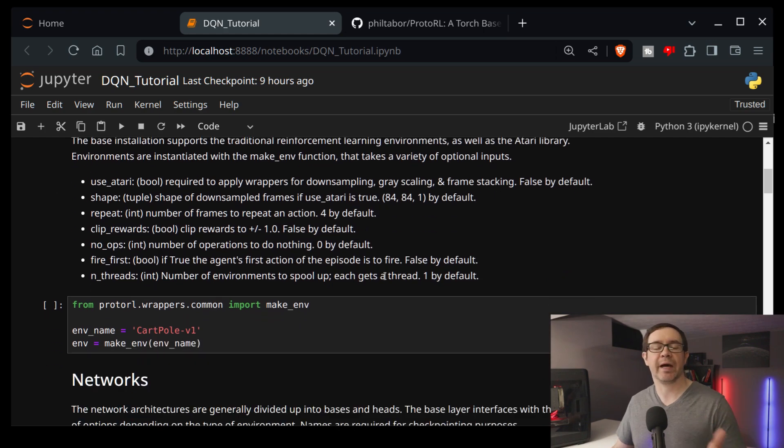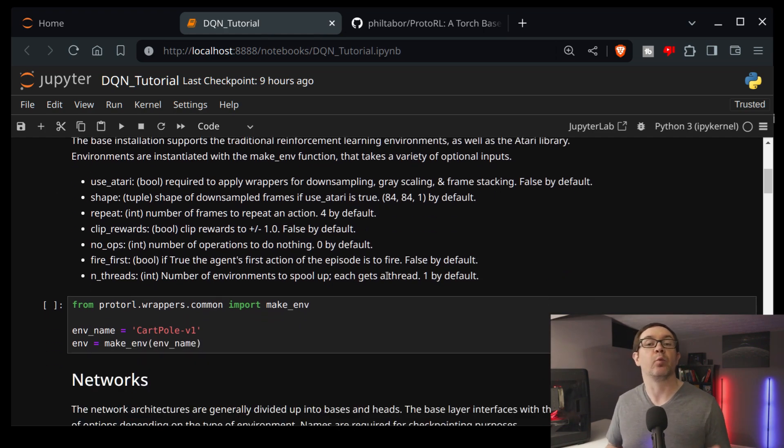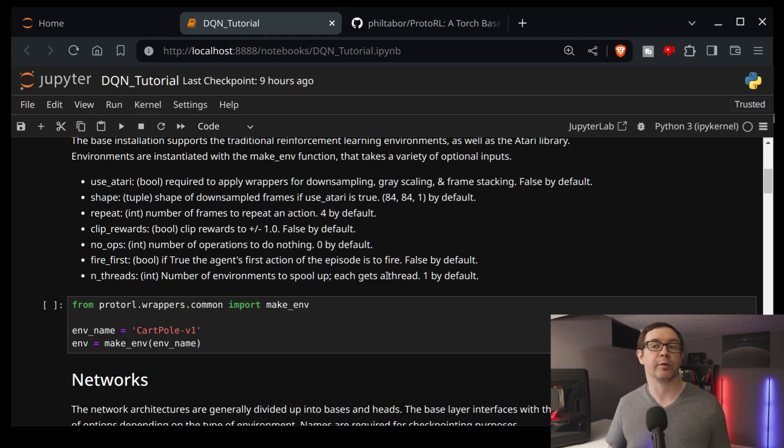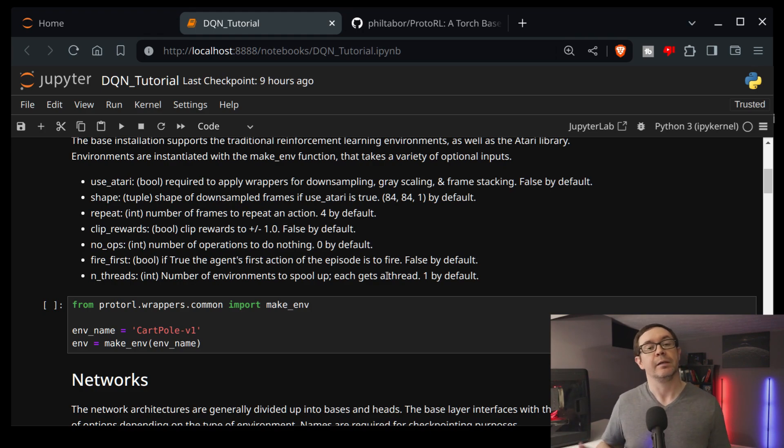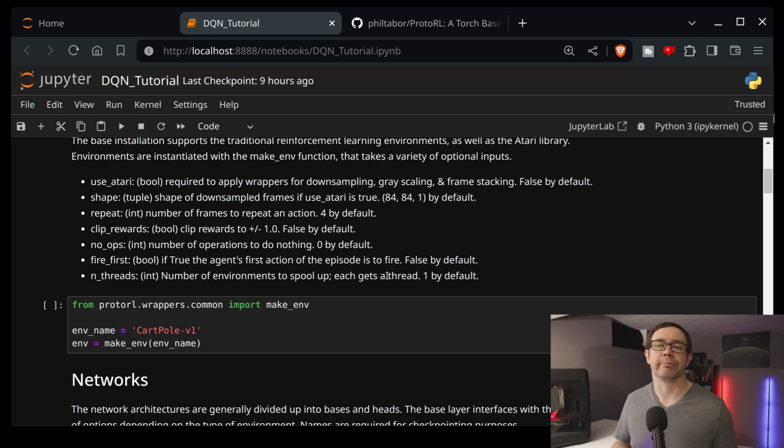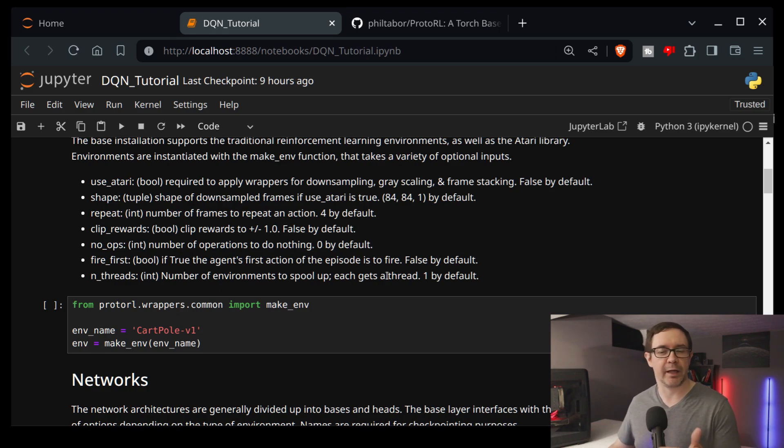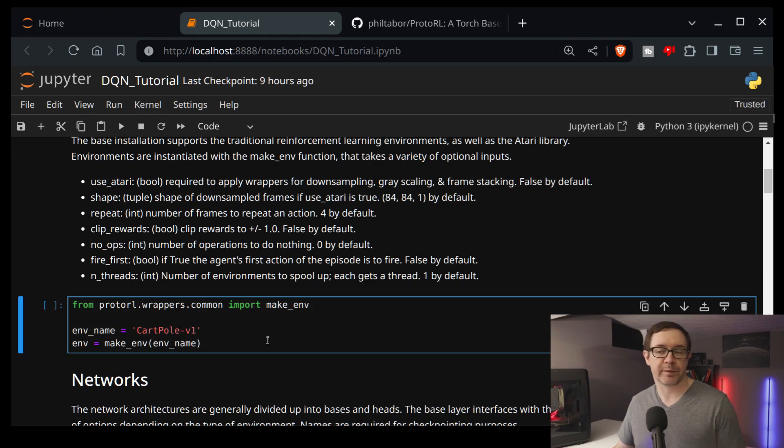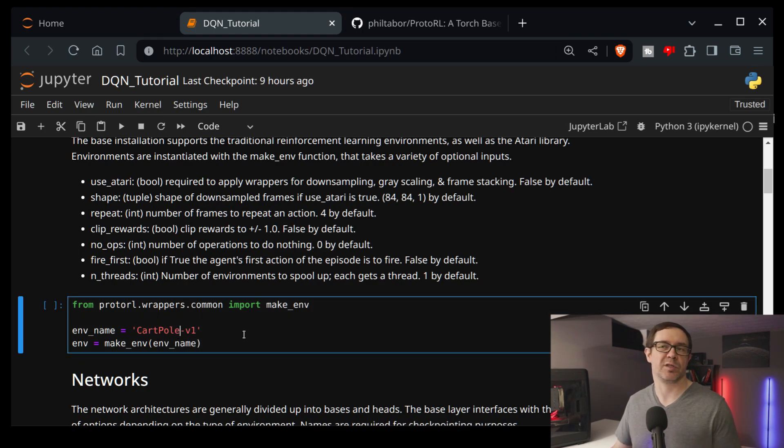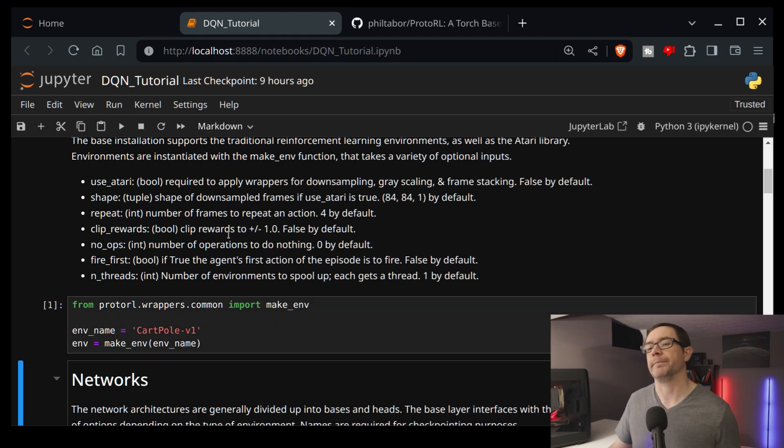So it is compatible with a number of environments right off the bat. It will run Atari environments. It has all of the included wrappers you need to do things like downsampling, frame stacking, and conversion to grayscale, and all of that for you without any additional work on your part. But for our own purposes, let's go ahead and just use the cart pole environment because it runs pretty quickly.